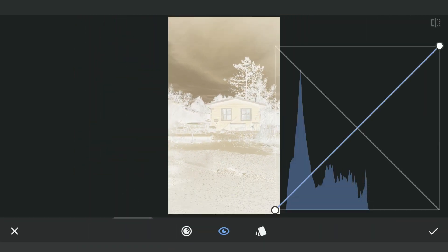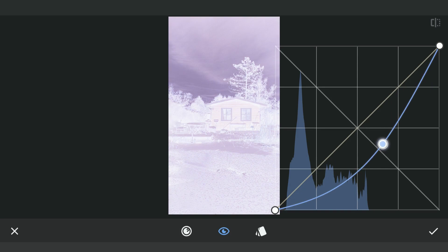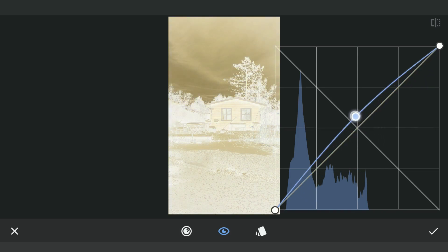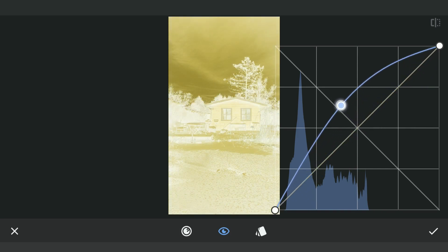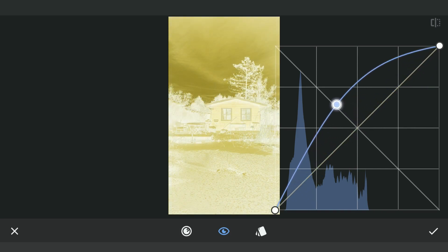We will also add warmer tones here. Since the image is already inverted, to add yellows I need to move blues towards the left and also the reds towards the right.